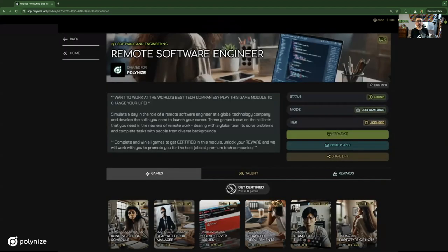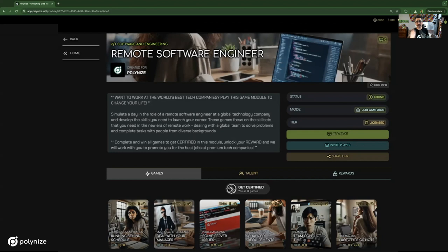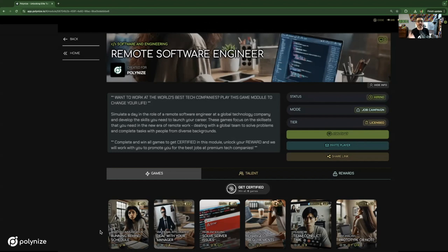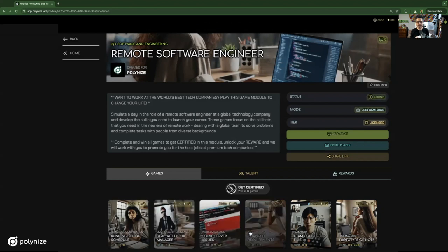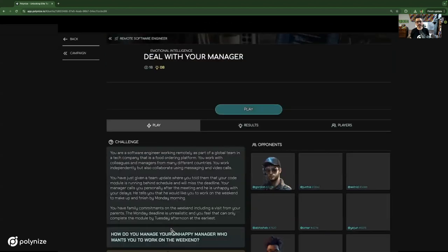What you're seeing here is a series of games that simulates what it's like to be a remote software engineer for a large tech company like Meta. Each one of these games represents a particular scenario, and each one of those scenarios is mapped to a particular skill set. So this one's remote communication, emotional intelligence, problem solving, adaptability. If we go into one of these games,